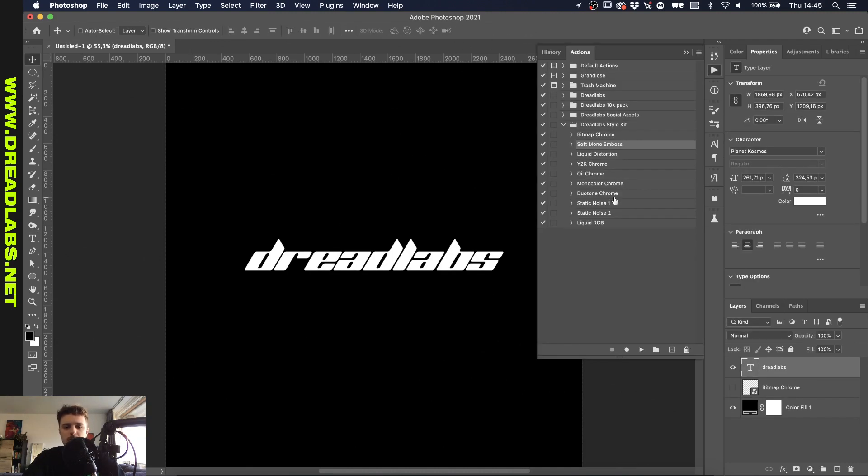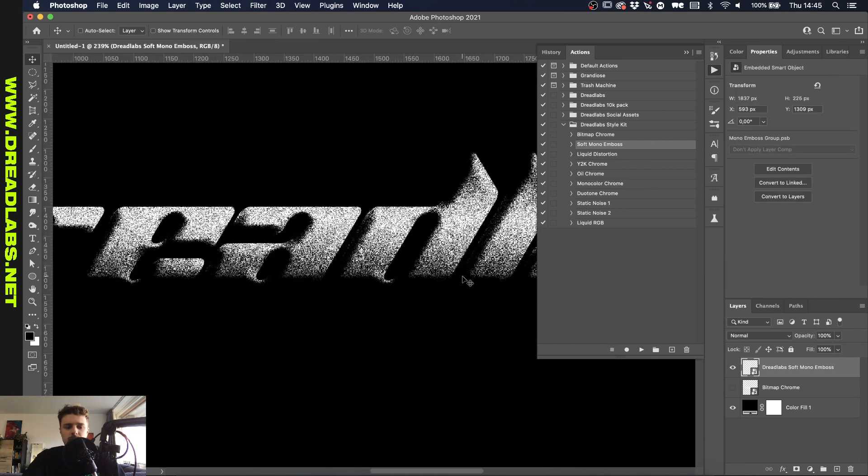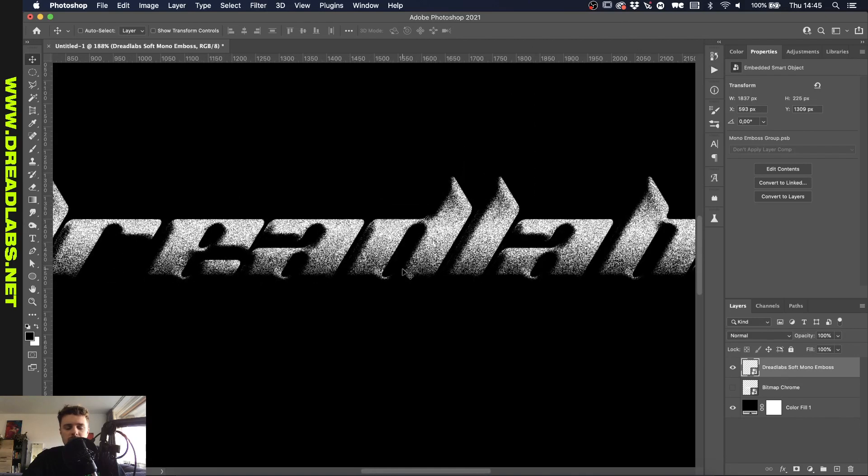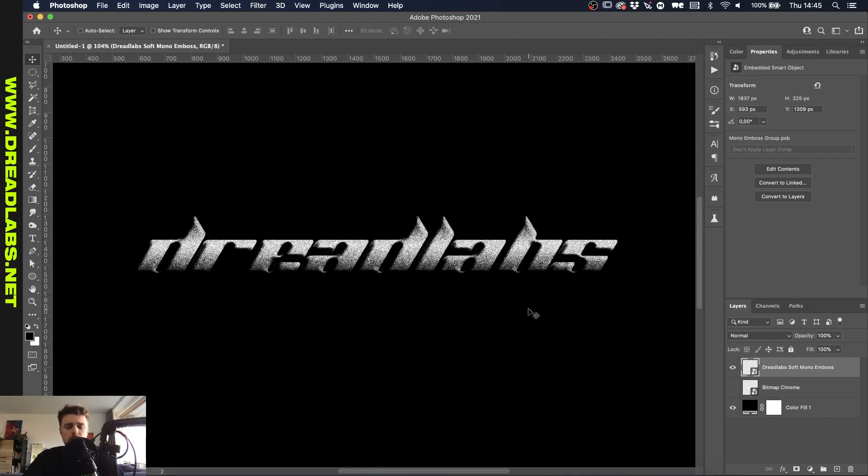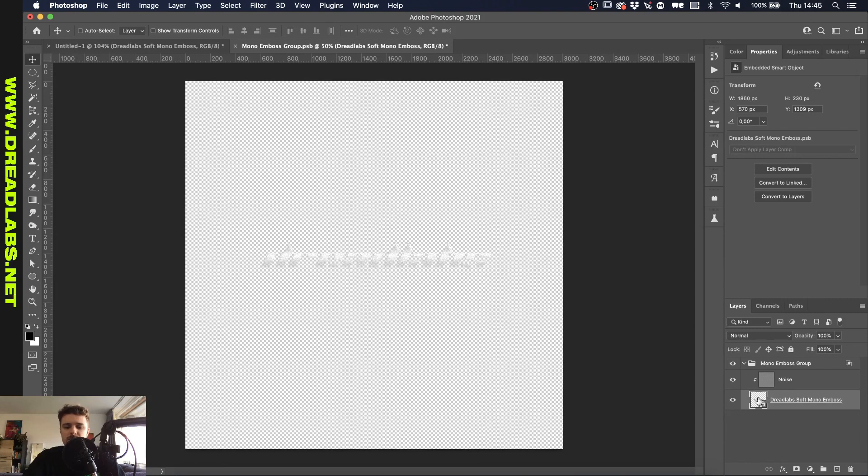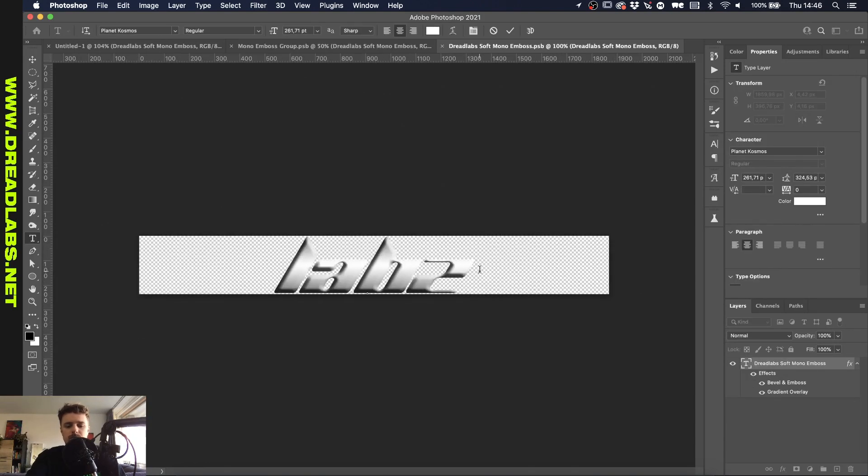So the next one is the soft mono emboss and I'm just going to show you what it does because it's harder to explain. Basically this makes your text 3D and very very noisy and the cool thing about this action is if you want to edit the text later you can just double click on this thumbnail here and it'll open a PSB file and then you have to open this PSB file and here you can just edit your text and we'll save this up.